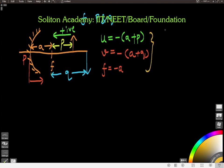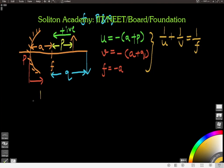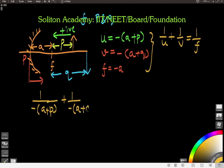In summary, we have u = −(a + P), v = −(a + Q), and f = −a. Now we use the mirror formula: 1/u + 1/v = 1/f. Plugging in these values: 1/(−(a + P)) + 1/(−(a + Q)) = 1/(−a).